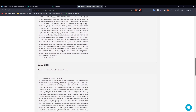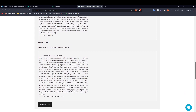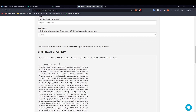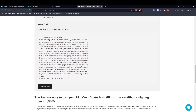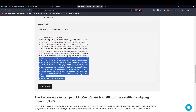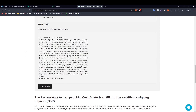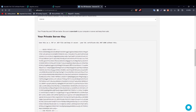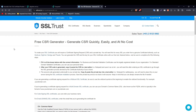Scroll down to view your private key and your Certificate Signing Request. It is recommended that you save your private key and CSR in a text file so you can do multiple configurations on the same SSL certificate — otherwise you'll have to redo the whole process if you make a mistake. For now, keep this window open.